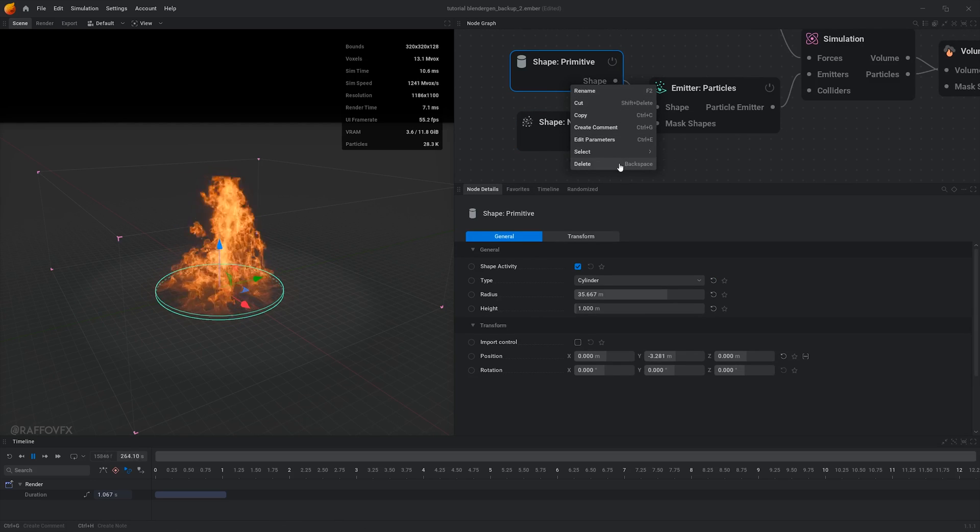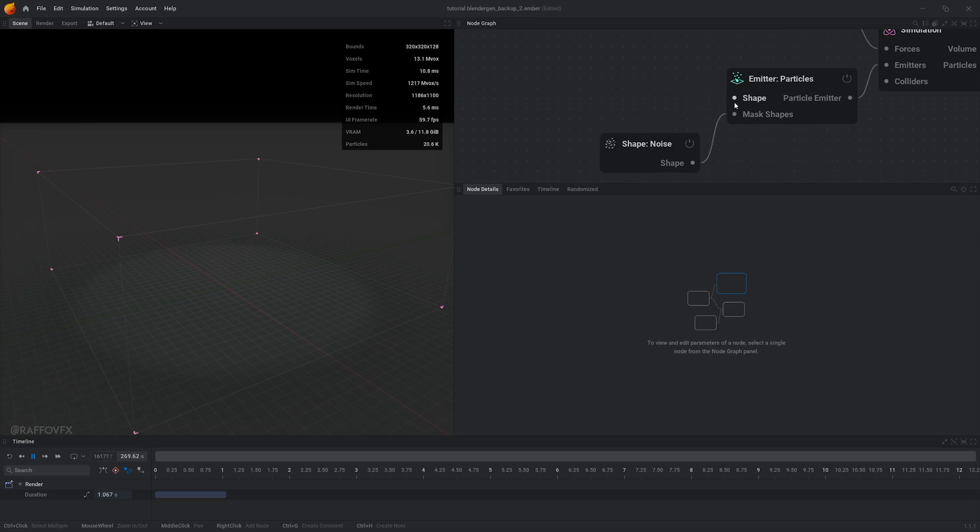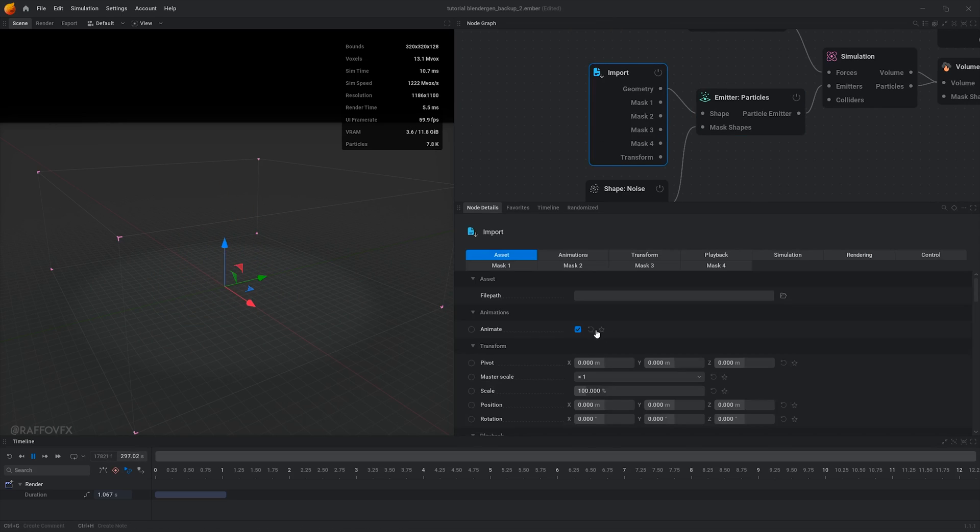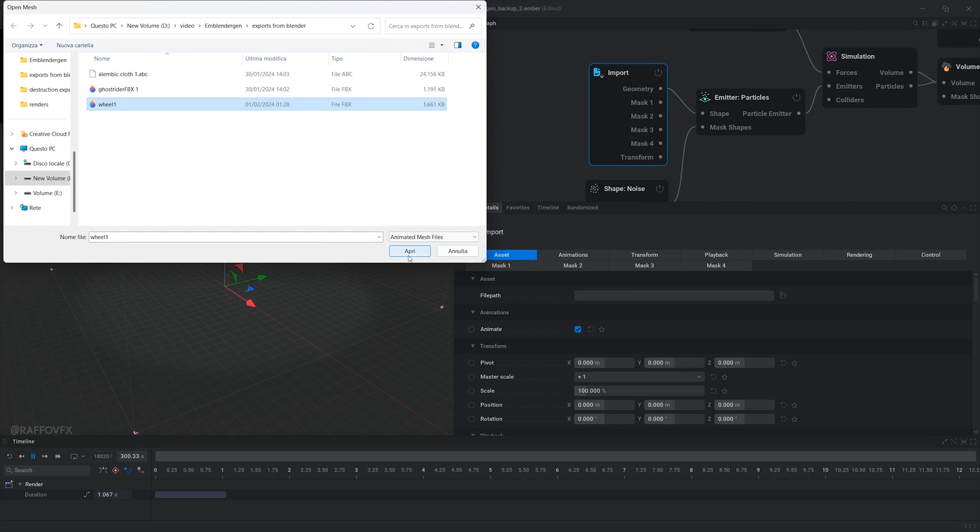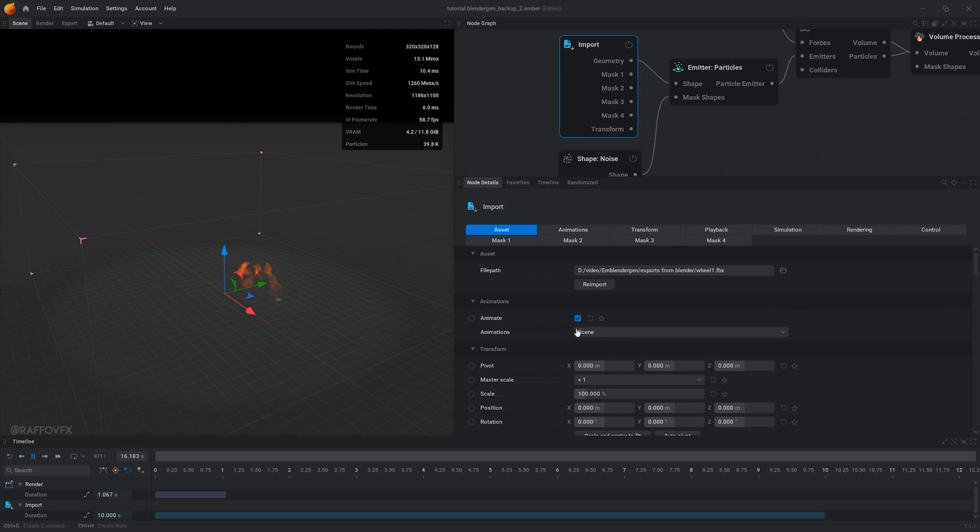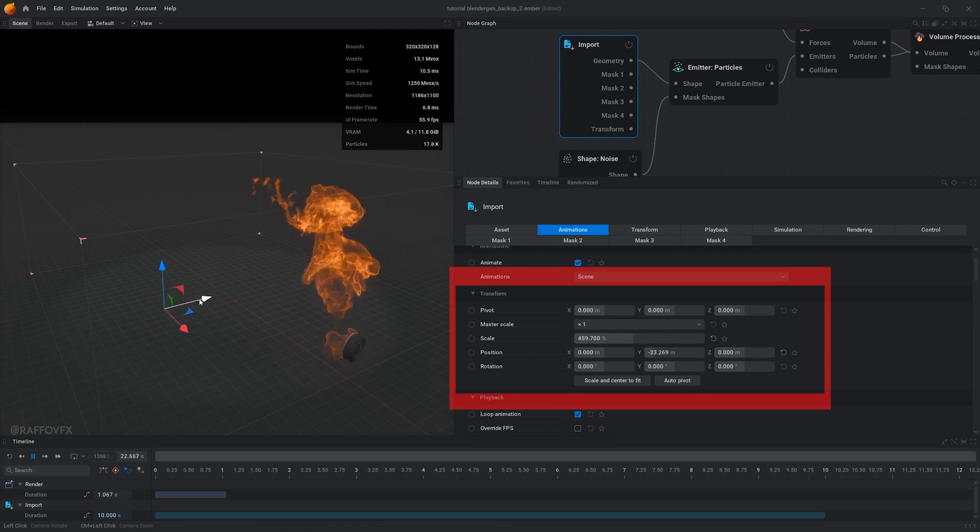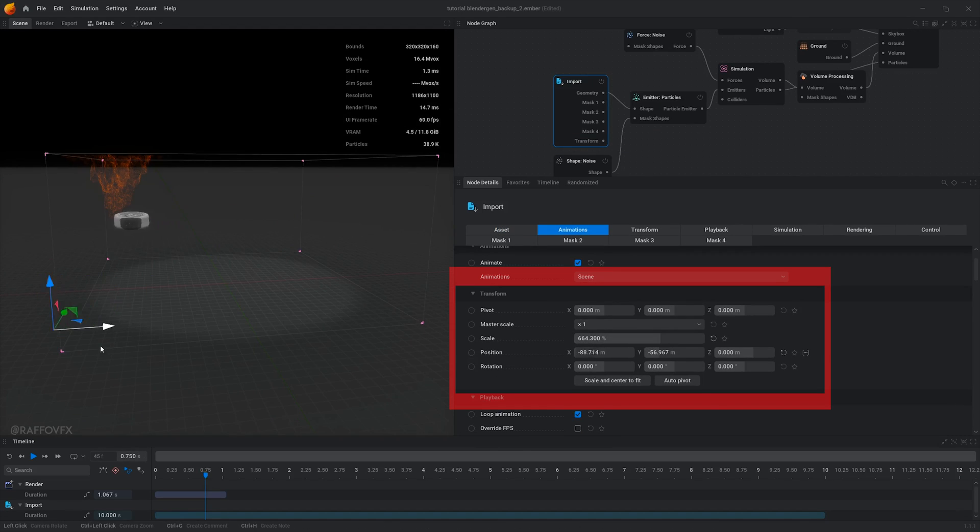In EmberGen, import your animated file using an import node connected to some emitter node. With the import node selected, in the options just find your animated file. You will have to adjust the location and scale eventually.